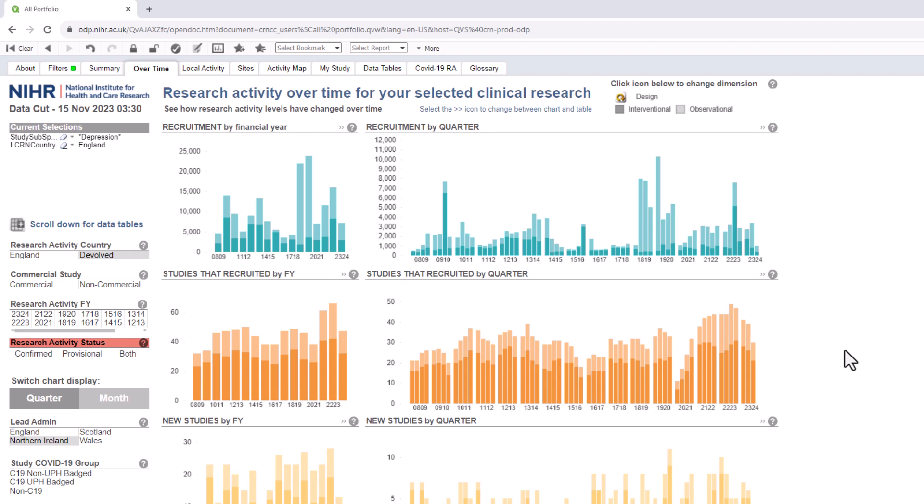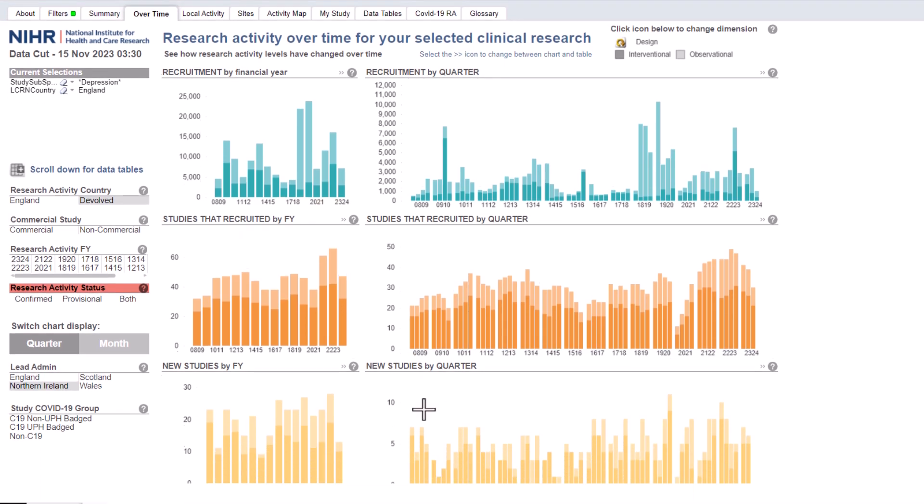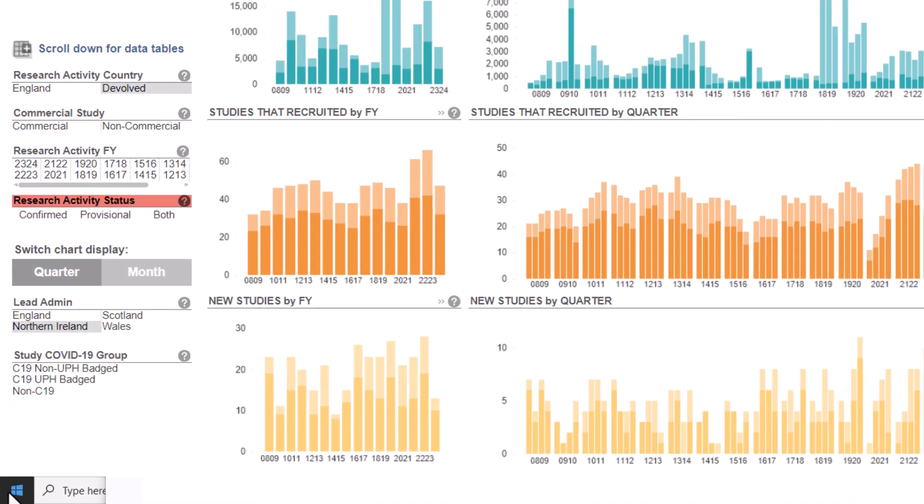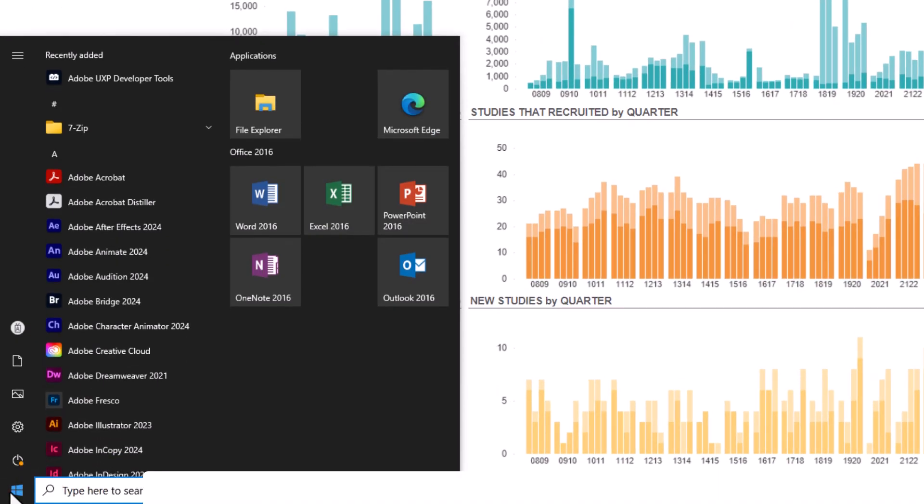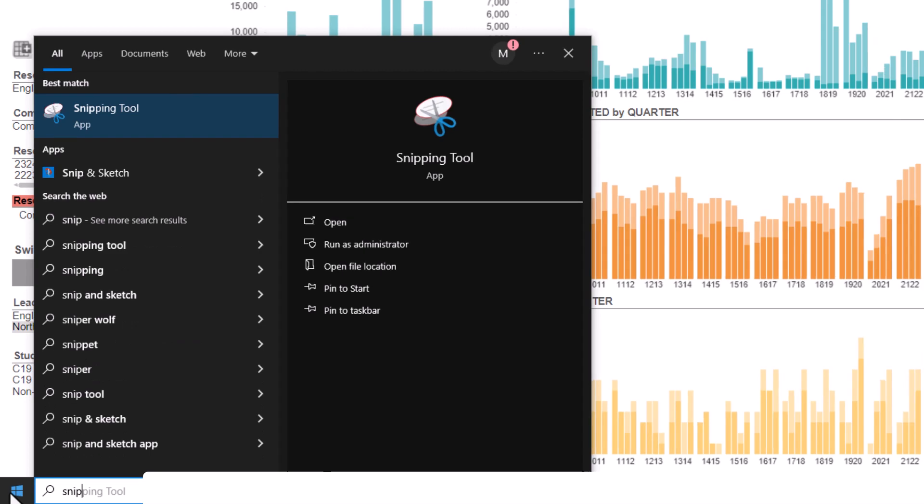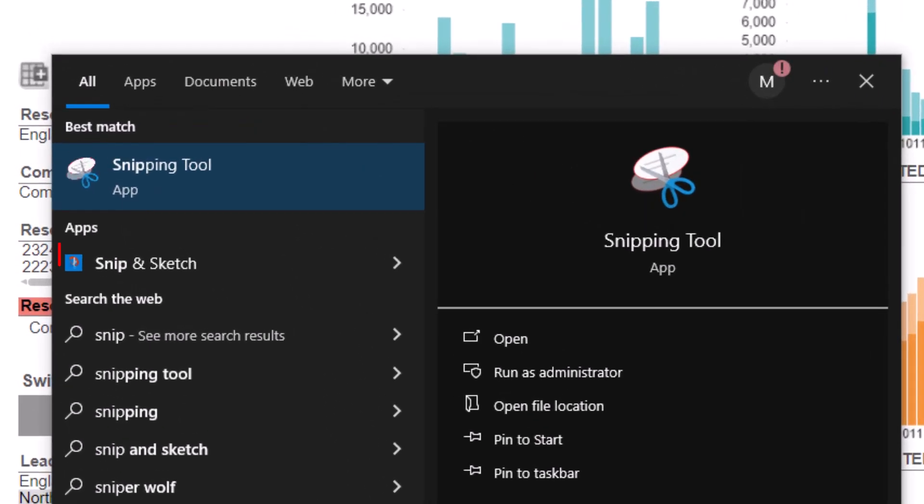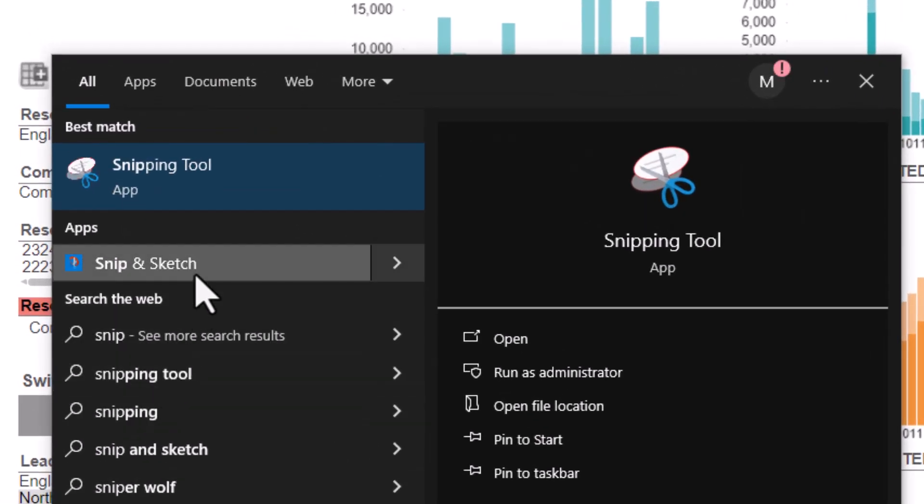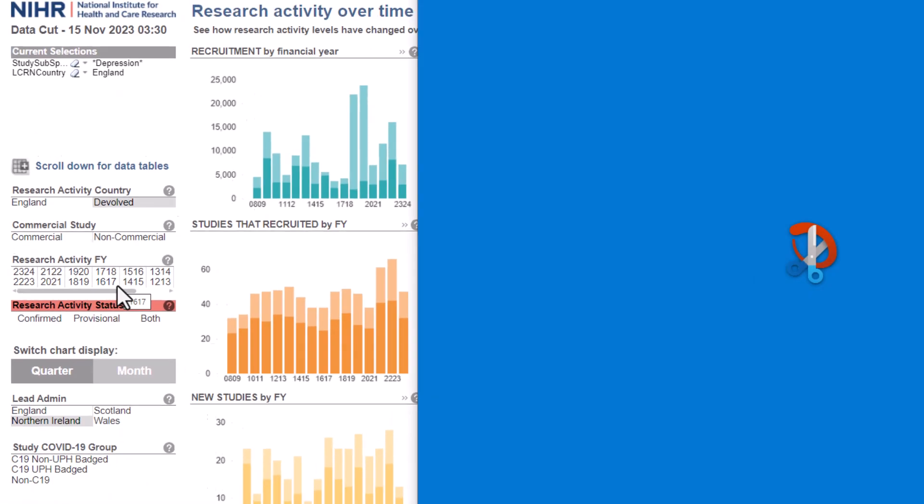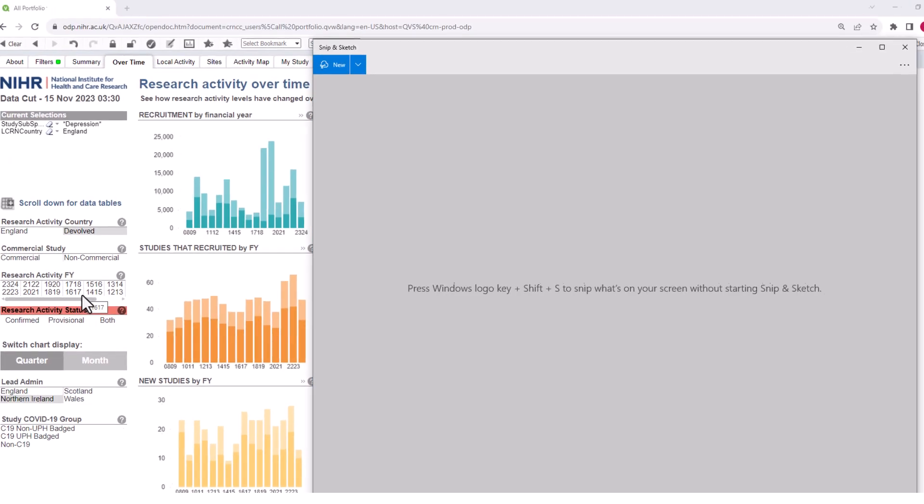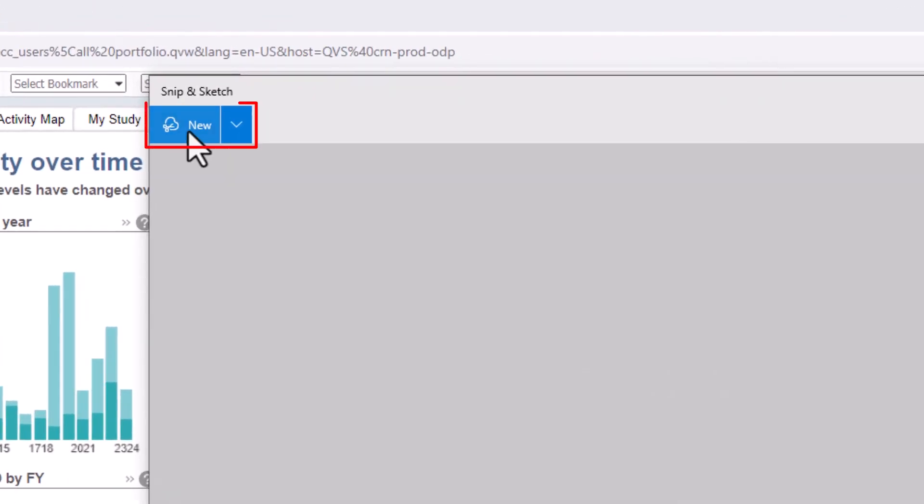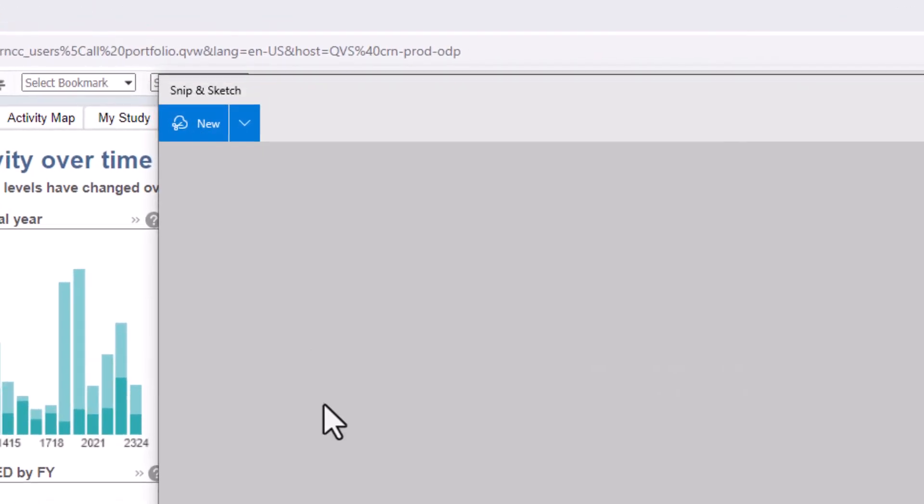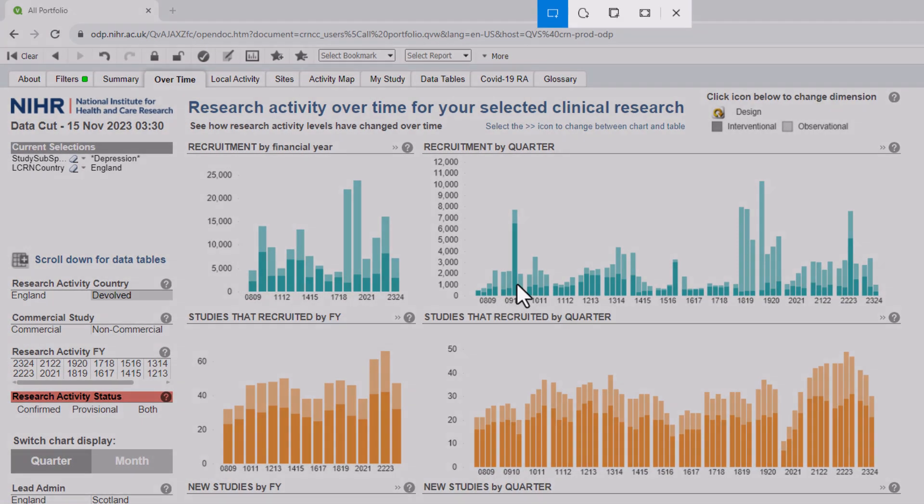Let's use the Snip & Sketch application. From your Windows startup menu, search and open the Snip & Sketch tool. Select New from the menu at the top of the window. Once you click New, you'll see the screen grey out a little.